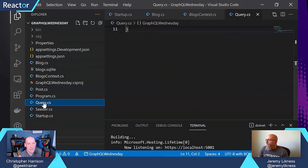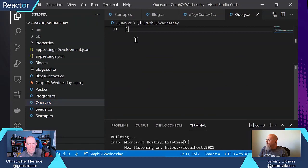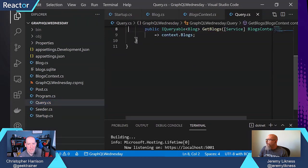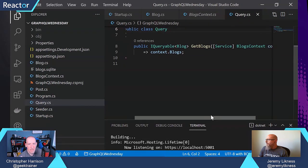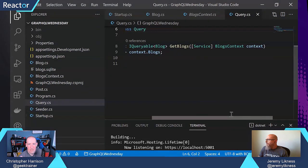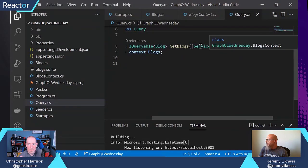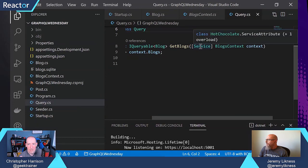And the other thing that does for us is we can now update this, and instead of hard coding the results, I'm basically injecting the context that I just configured.